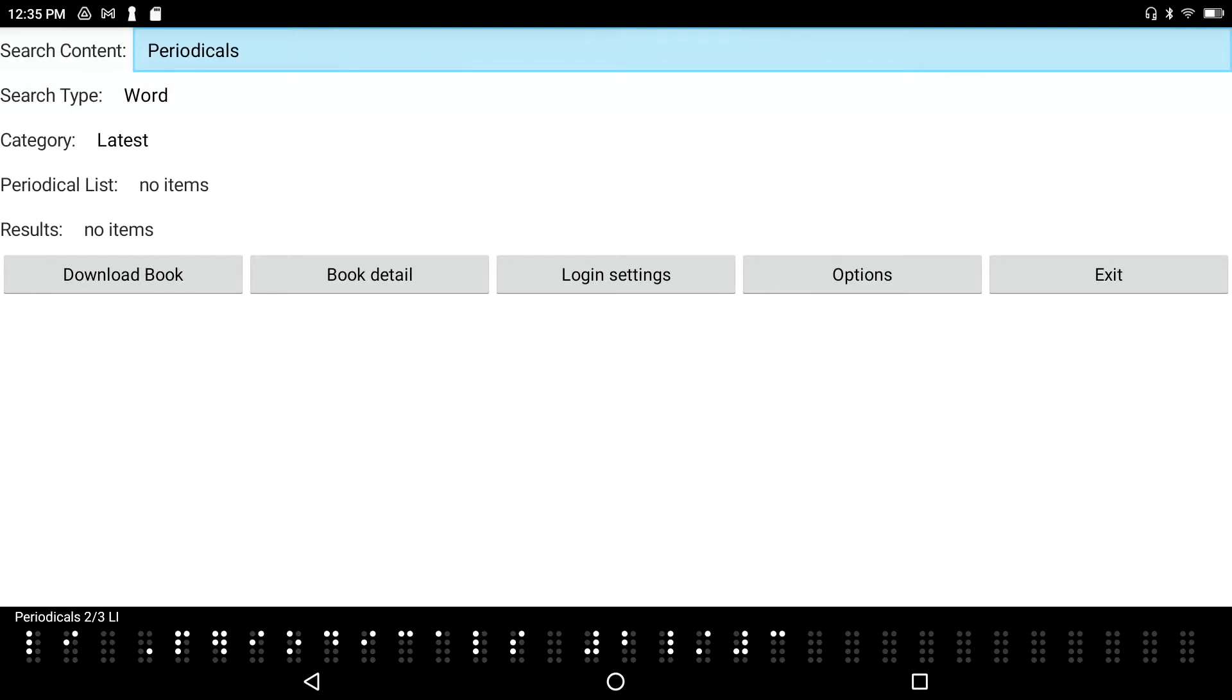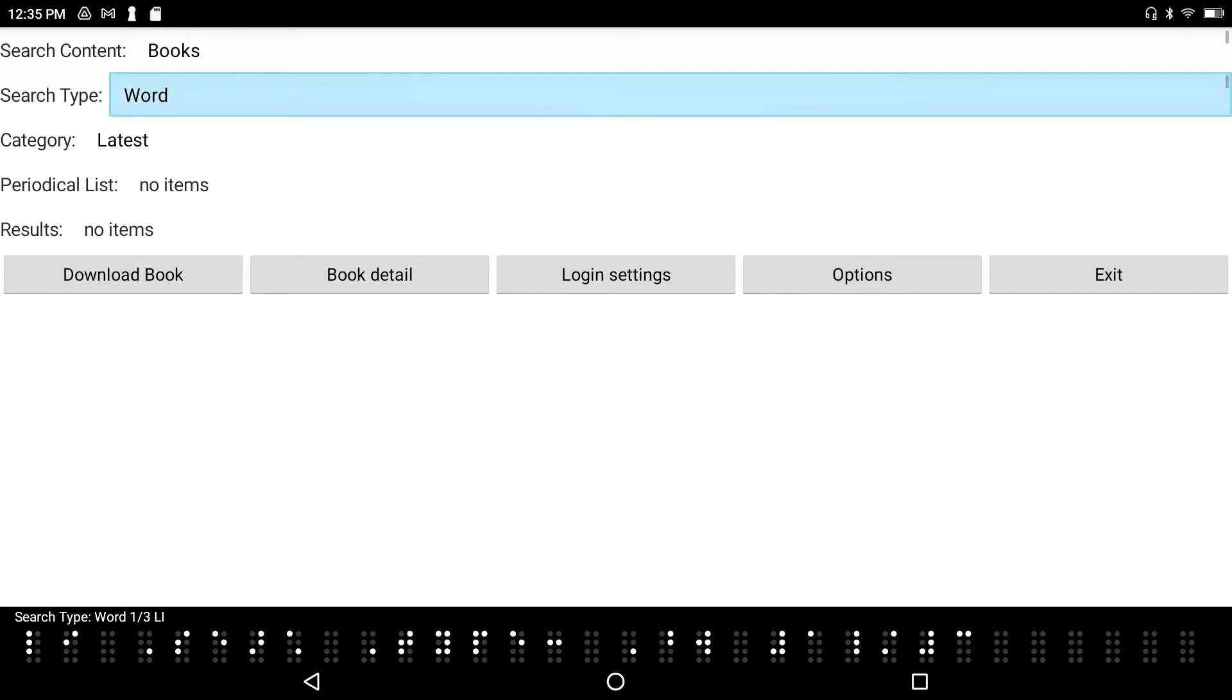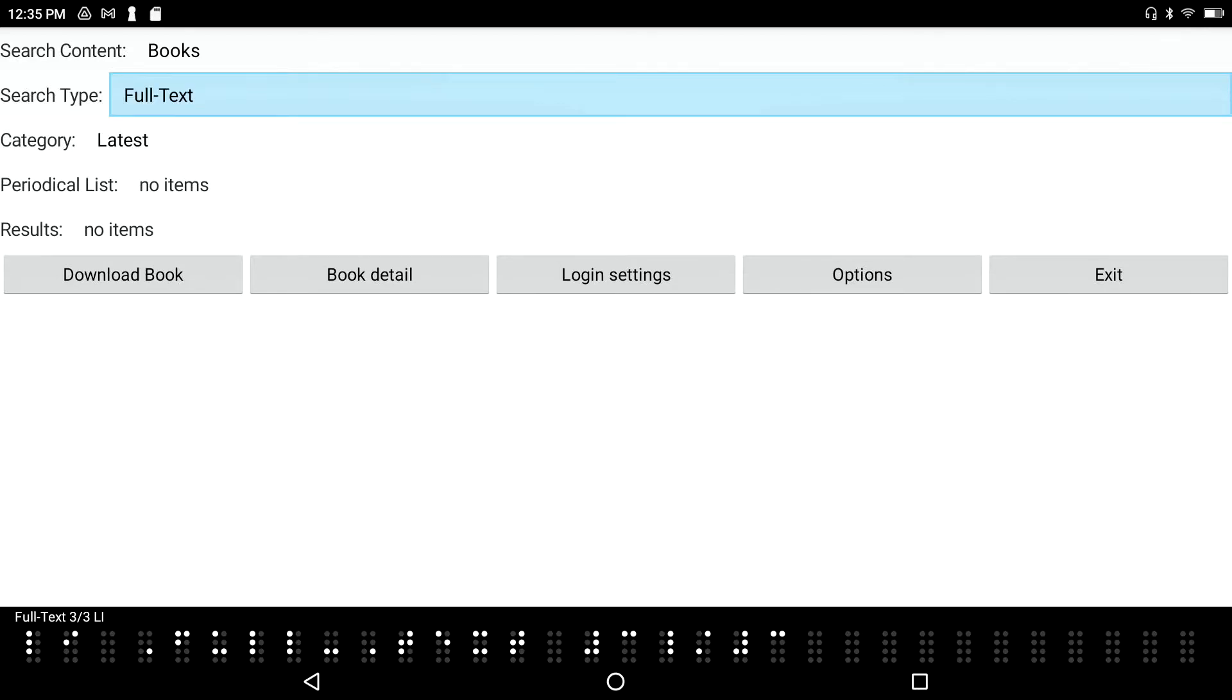My choices here are category, full text, or word. I'm going to go back up to word. Tab again: title, author or ISBN edit box. This is where I would type in my title or my author.